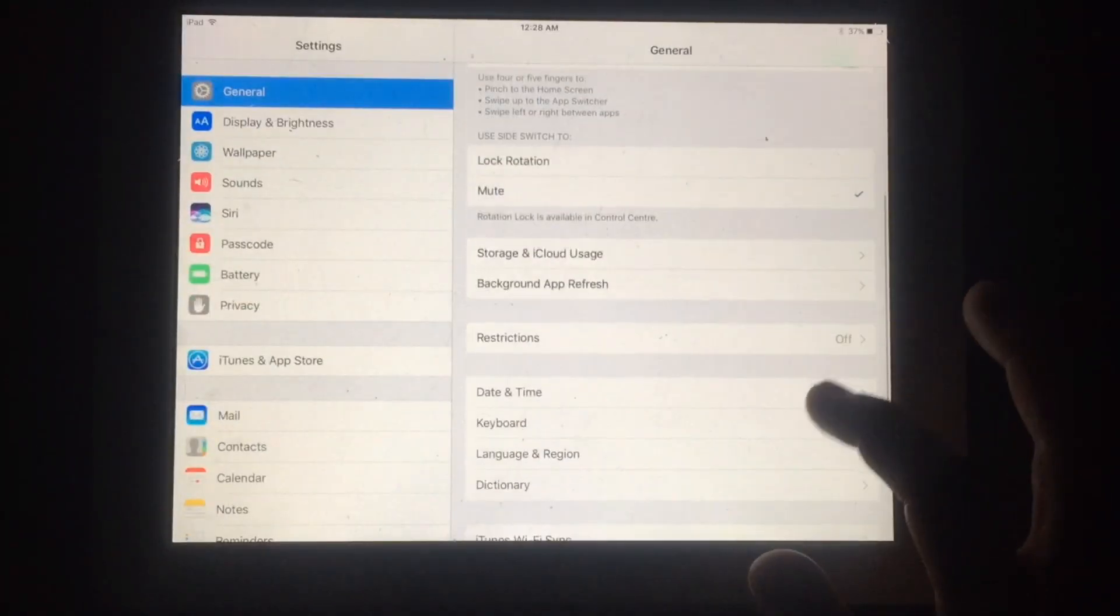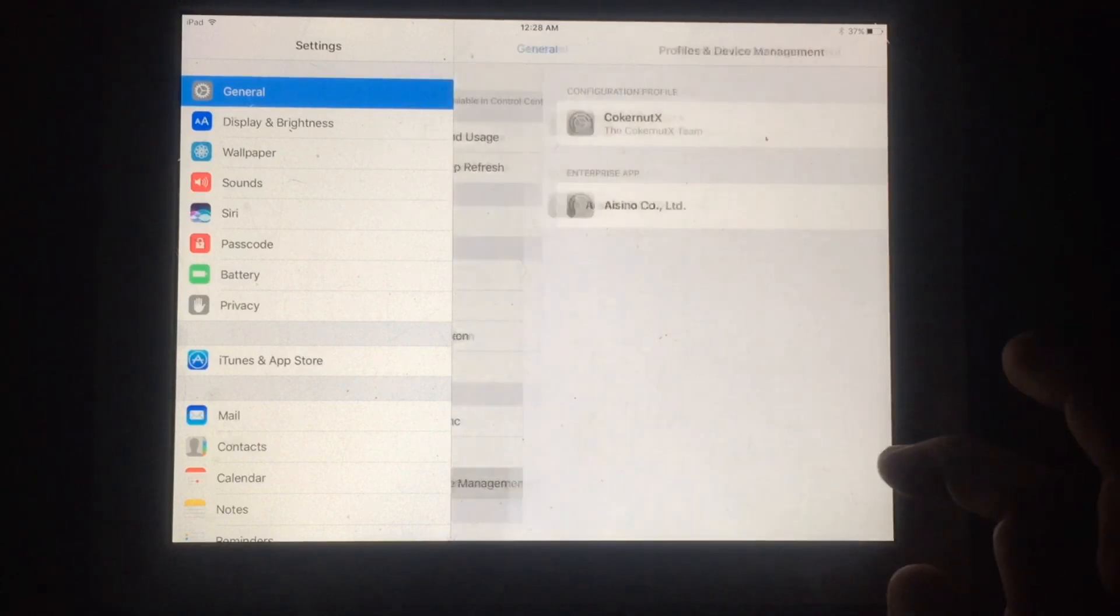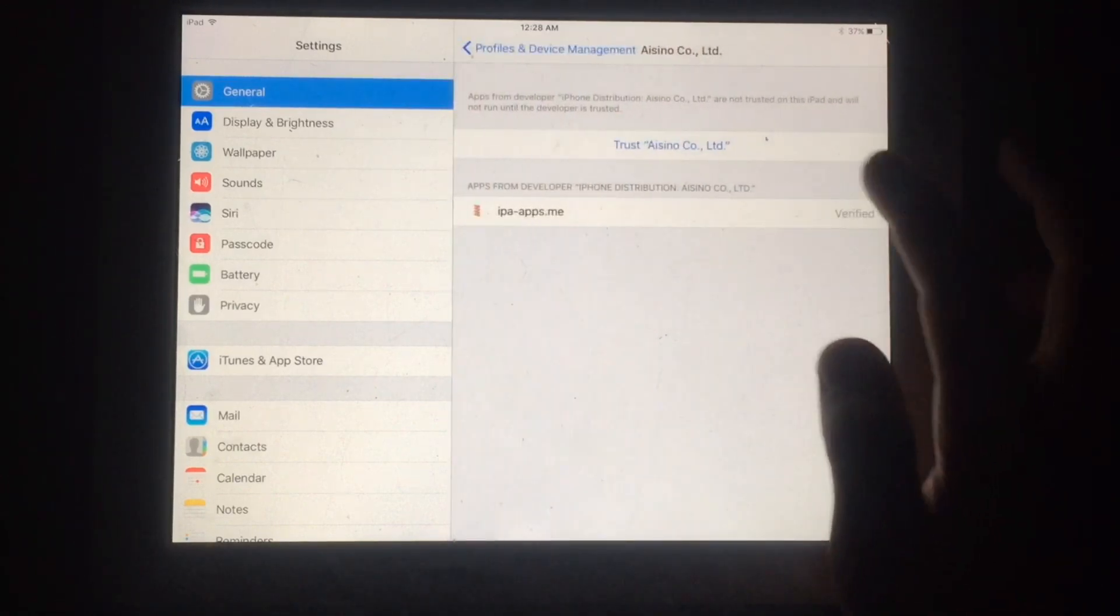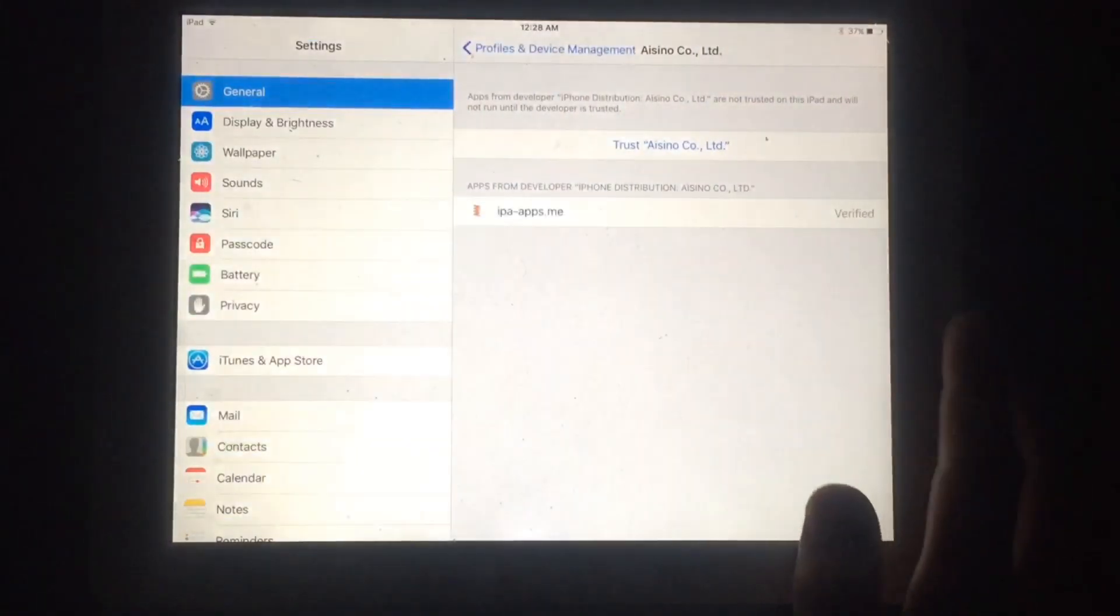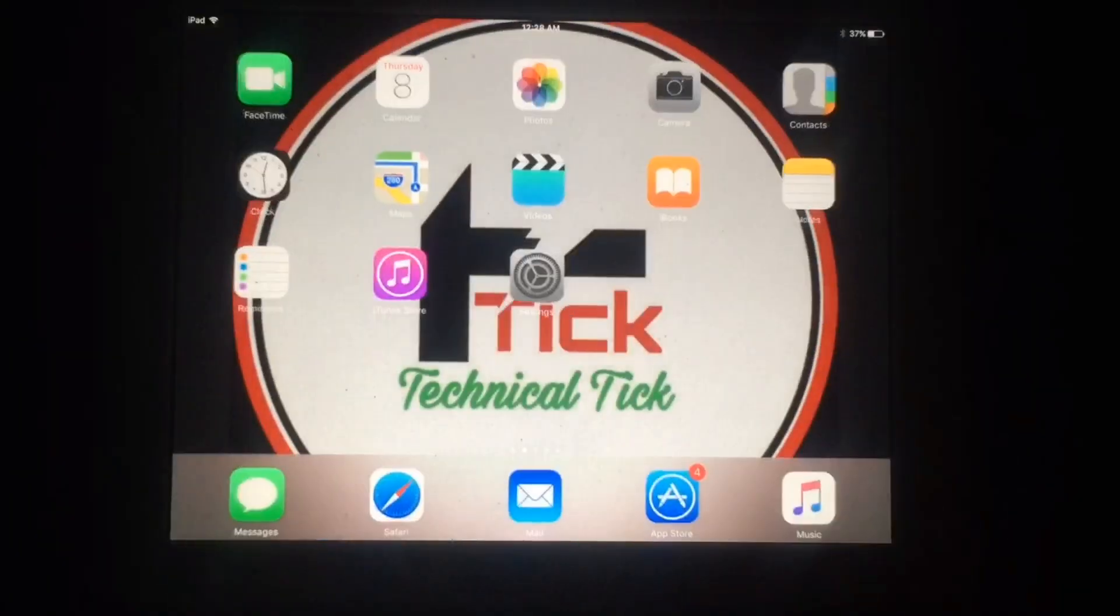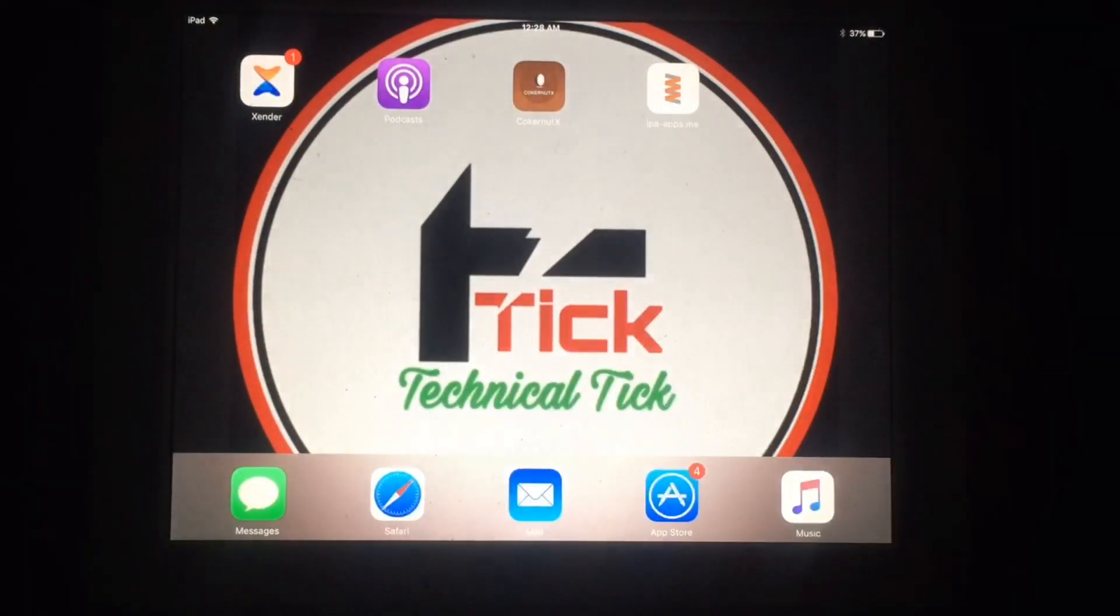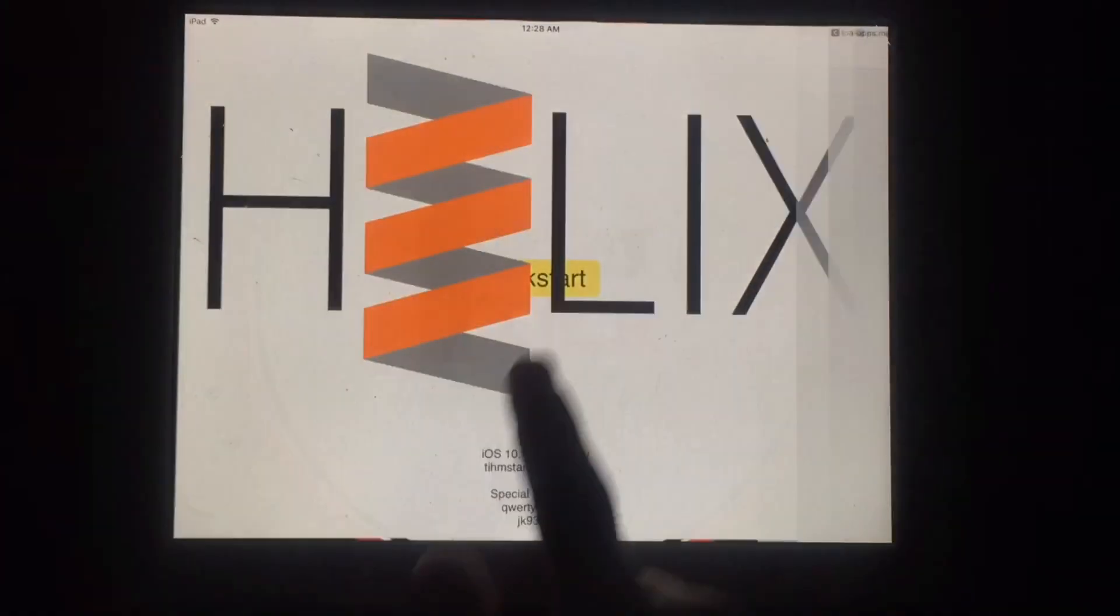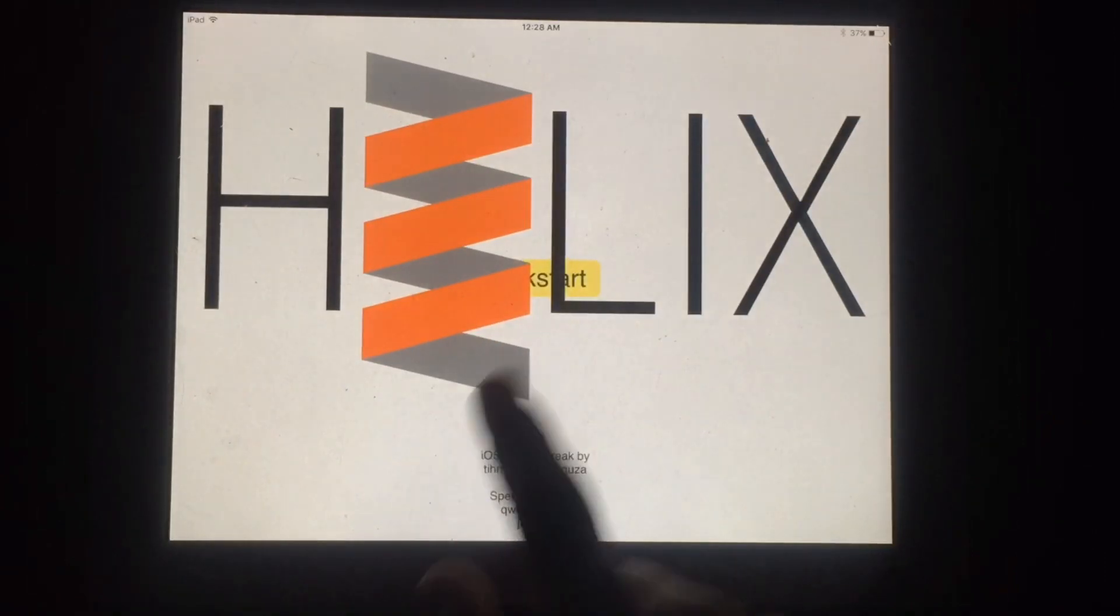Now you have to open Settings and tap on Profile and Device Management. Just tap on Trust to use this app. Now you have to open this app.